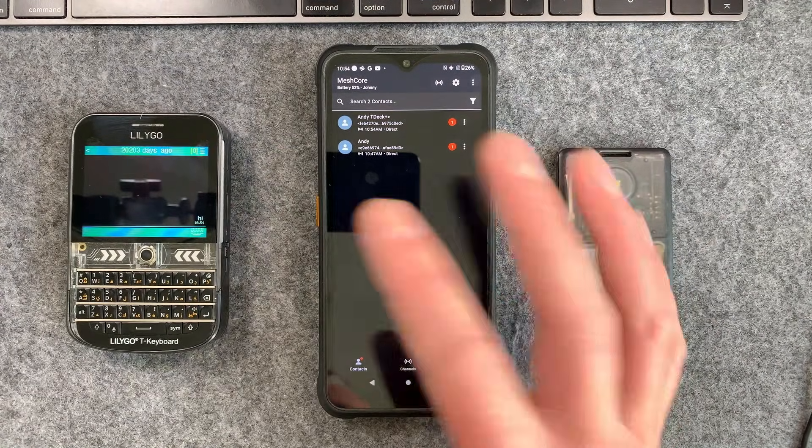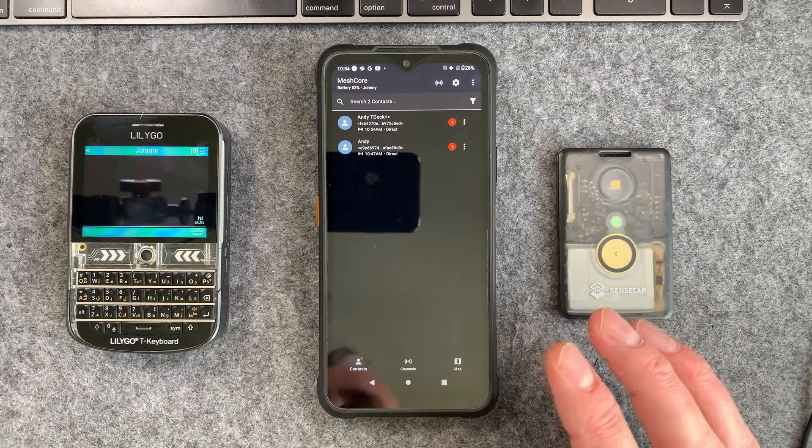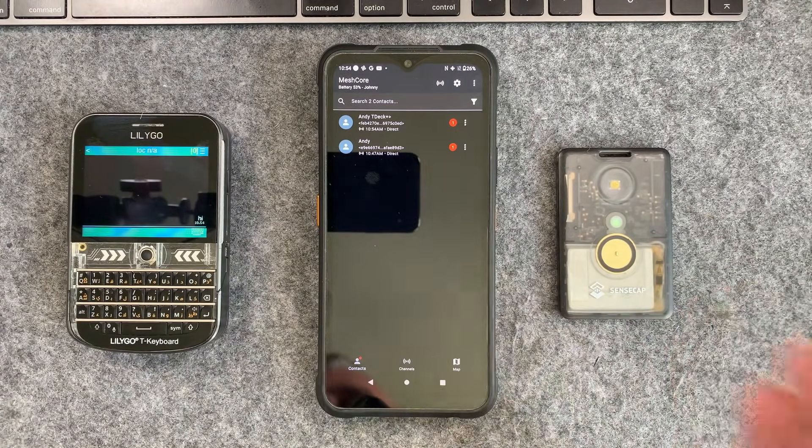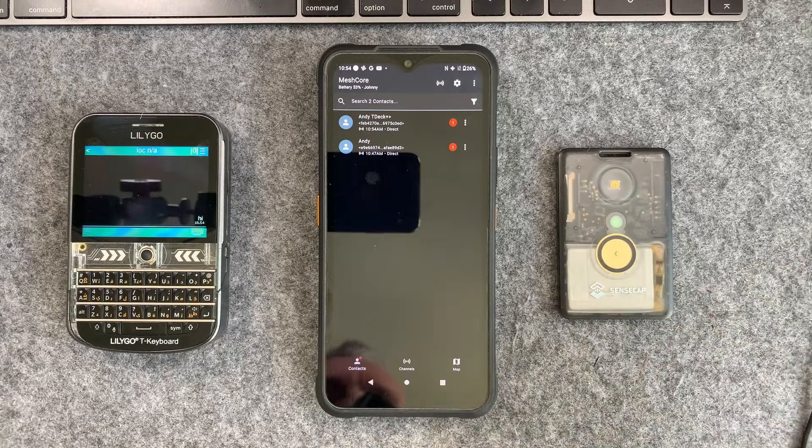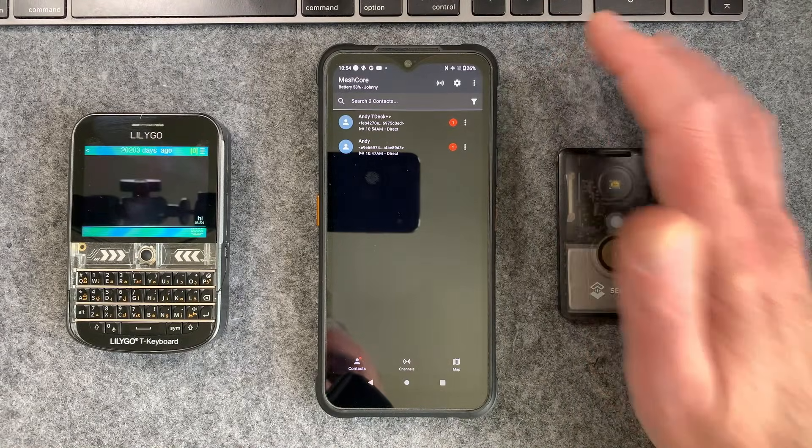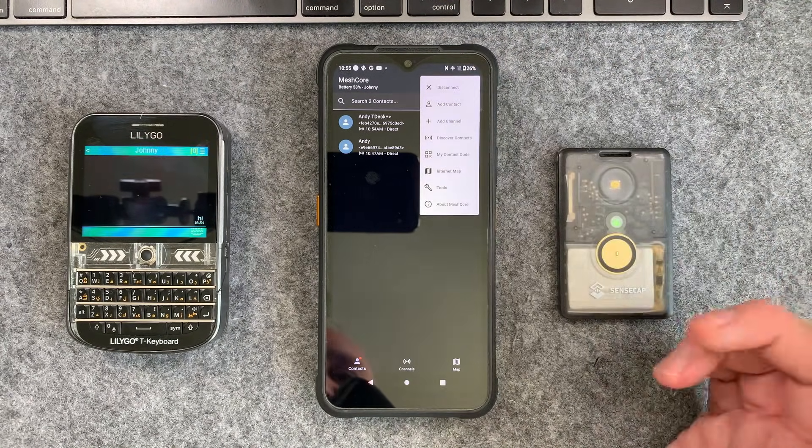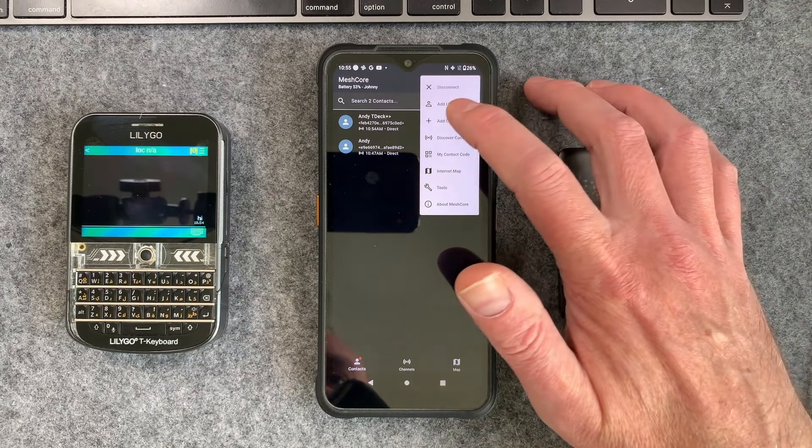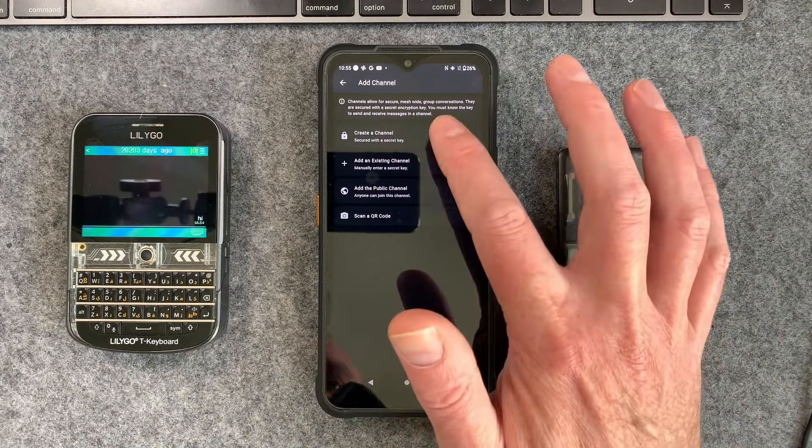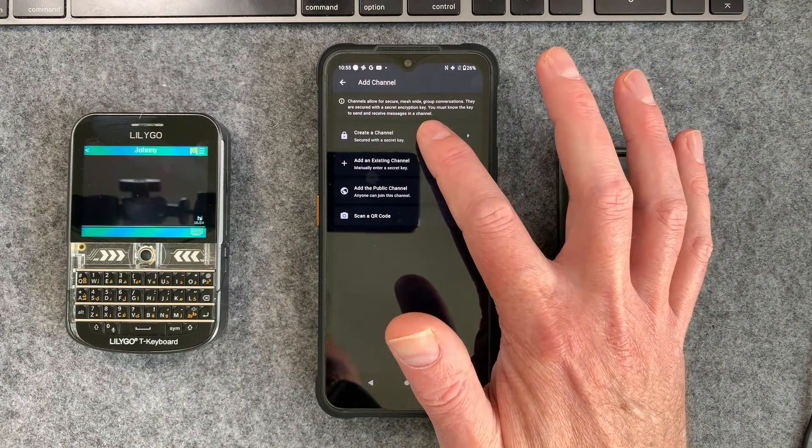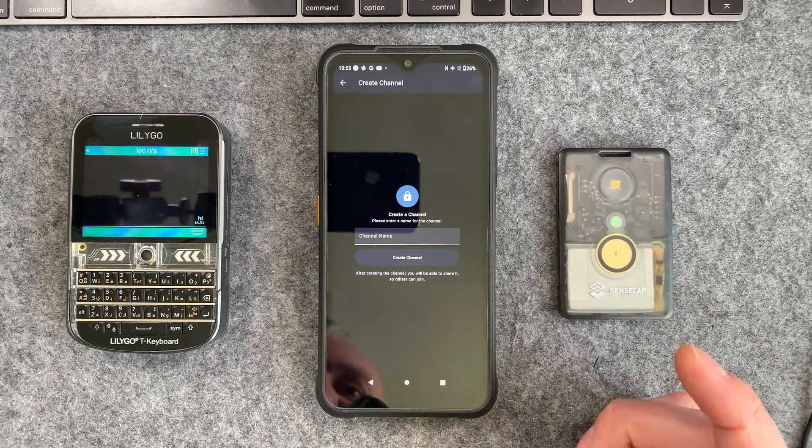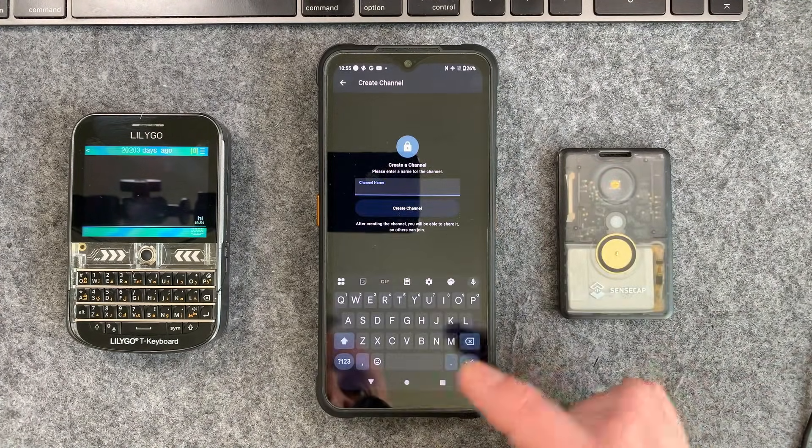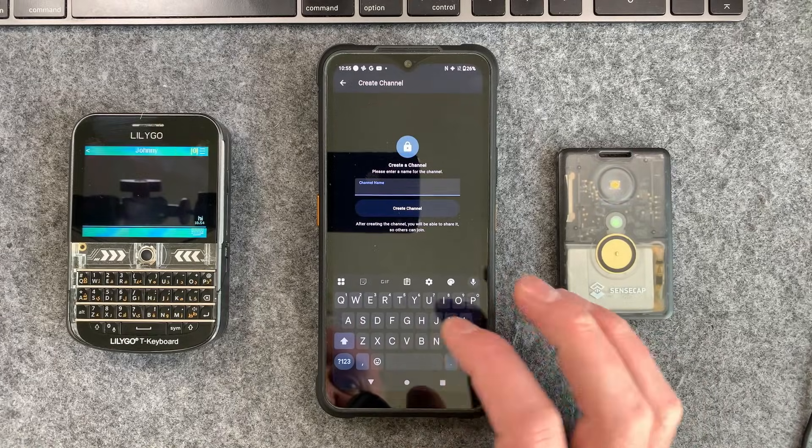Now one thing we can't do at the moment is all communicate together. To do that you'd need to set up a channel which is super easy. You can just basically create a new channel on the app here. You can just do add channel. You can create a channel with a secret key and you can basically start the process of doing that.